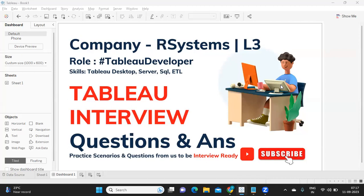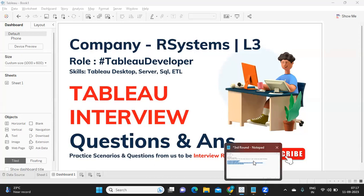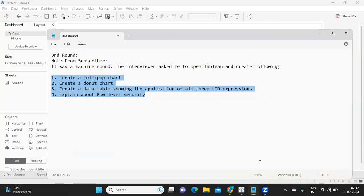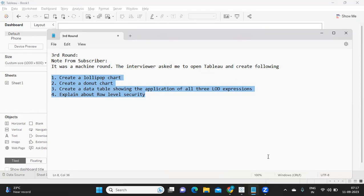Before we start, let us thank a subscriber who has shared these questions so that it can be of help to others who are watching. Don't forget to like, share, and subscribe to my channel. And here we go. A note from the subscriber is this was a machine round.